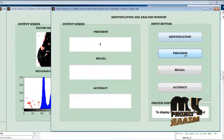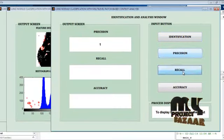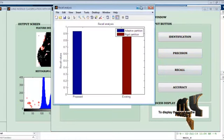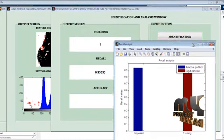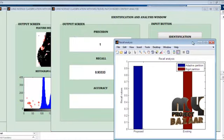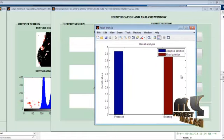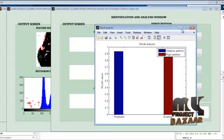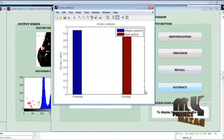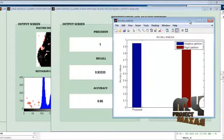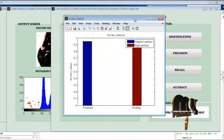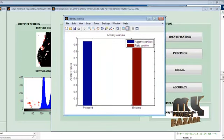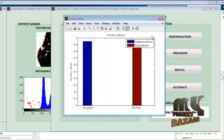Then the recall value is shown as 0.9933, and the graph comparing adaptive and rigid partitioning is displayed. Then the accuracy value is shown as 95% for this method, and the adaptive partition versus rigid partition accuracy graph is displayed.